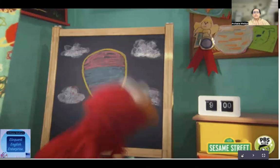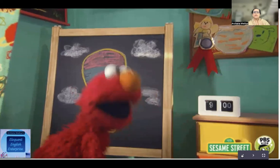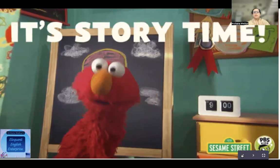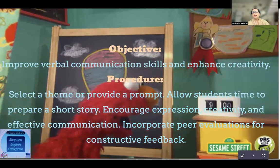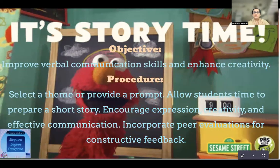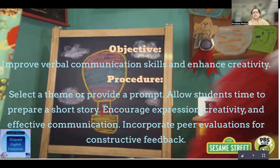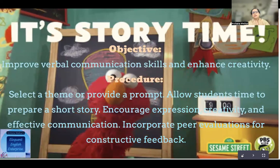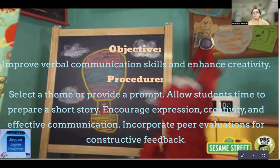The first on the list is story time. It's a misnomer — a wrong notion — that only young, small children want to hear stories. Storytelling is a very good activity to enhance the spoken skills of your students. The objective is to improve verbal communication and enhance creativity. We select a theme and provide a prompt to set the ball rolling, then allow the students time to prepare a short story. Towards the end of the storytelling session, we must include peer evaluation for constructive feedback — positive criticism on whether the story was good and what can be improved.